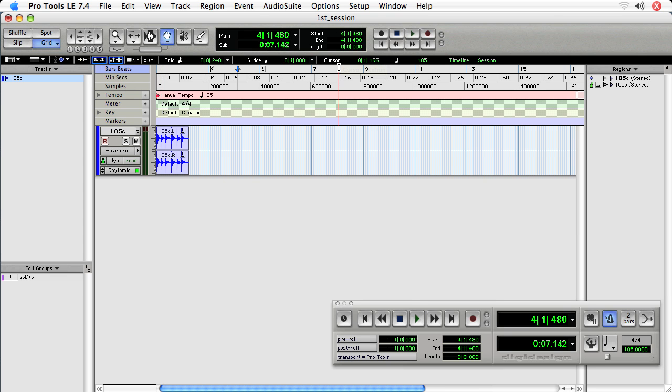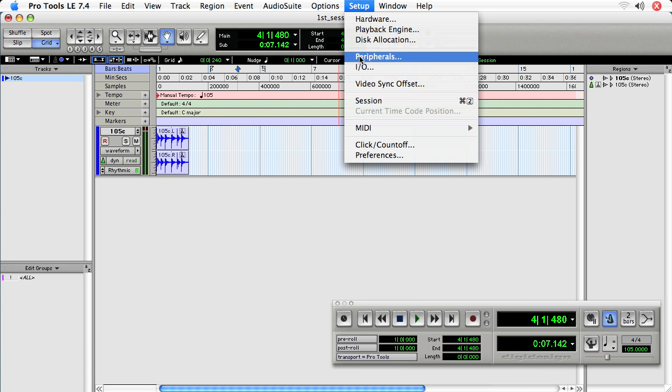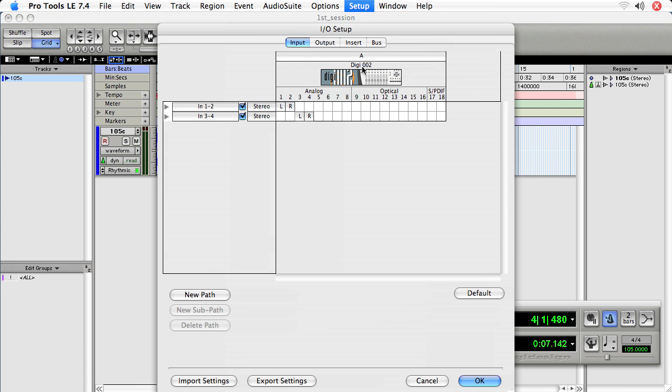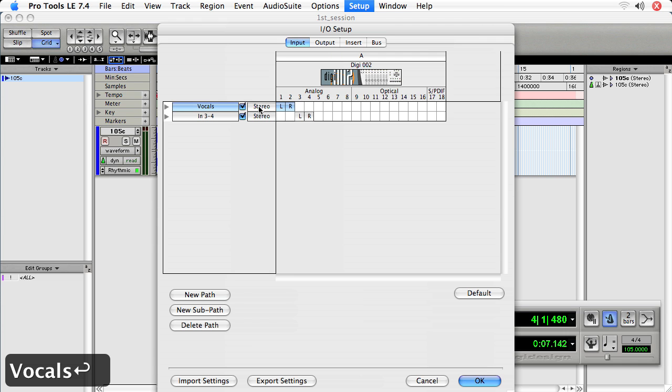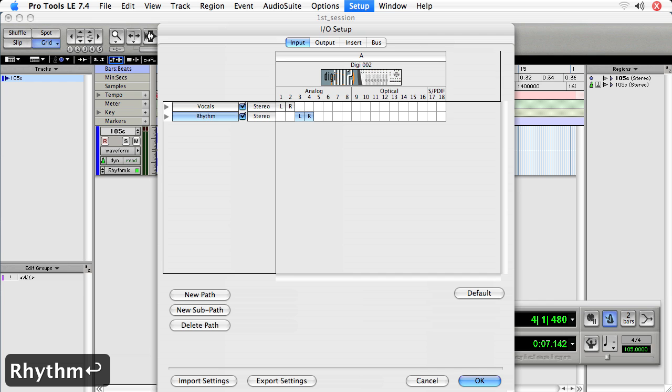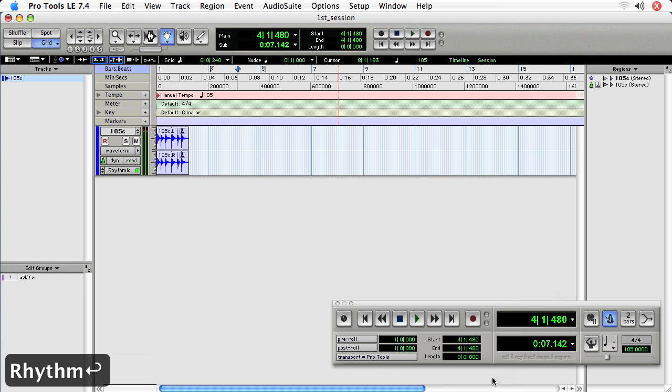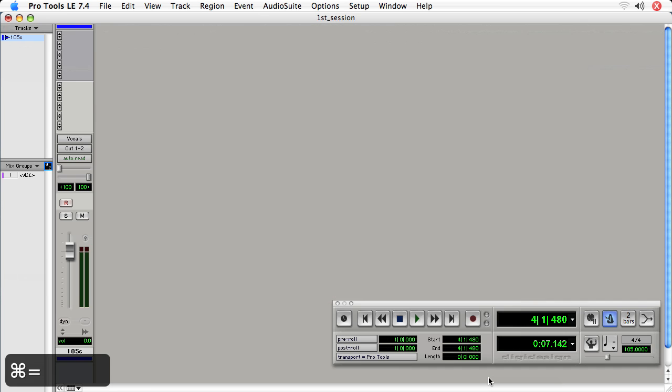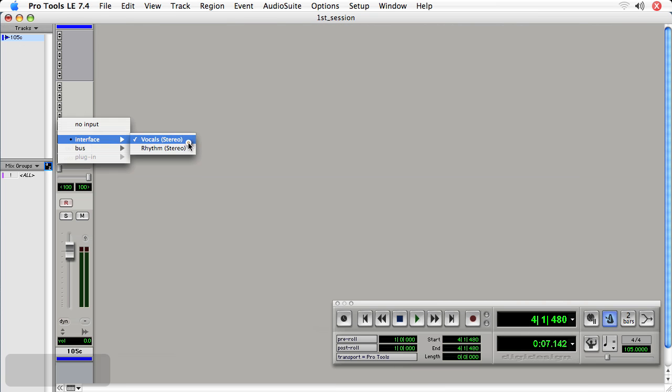Another really helpful option is the ability to rename quickly inputs and outputs. Typically this is done by choosing setup I/O and then you double click the name of an input. So let's say these are vocals and in three and four is rhythm and then you choose OK. And when you look at the mix window, you'll see your inputs, vocals and rhythm.